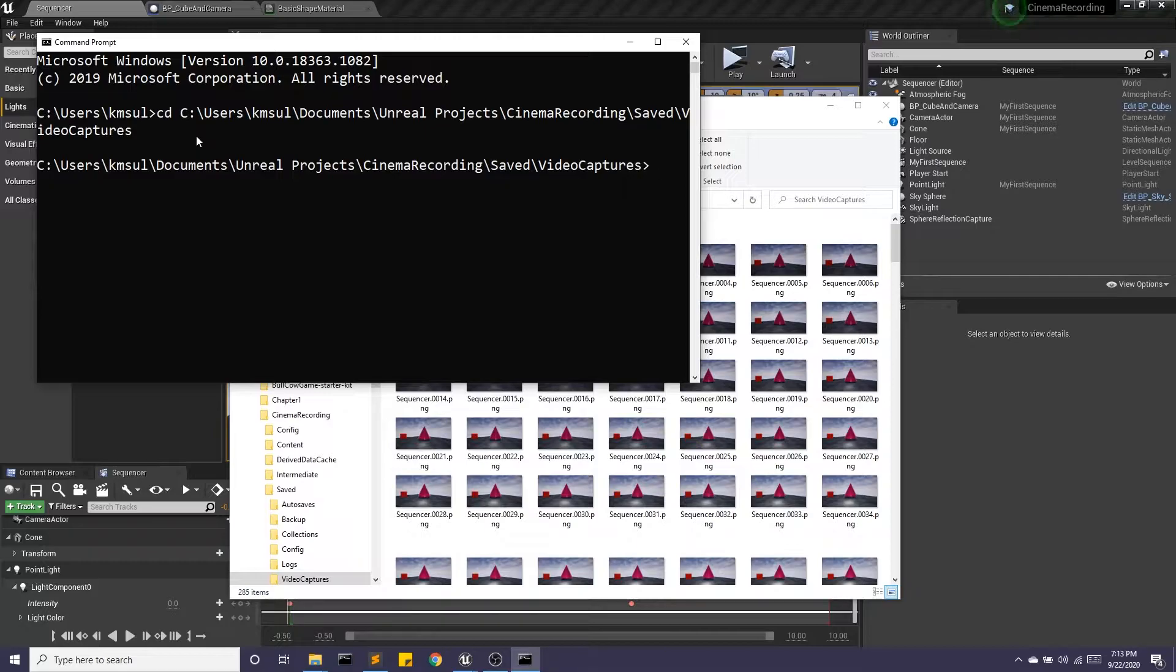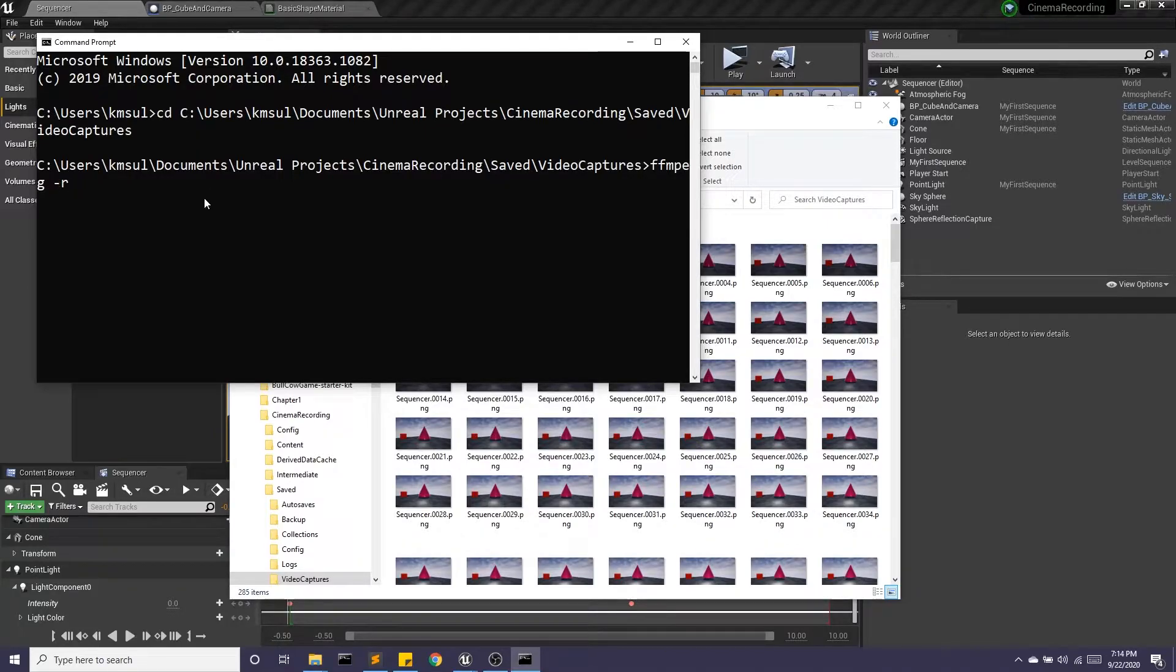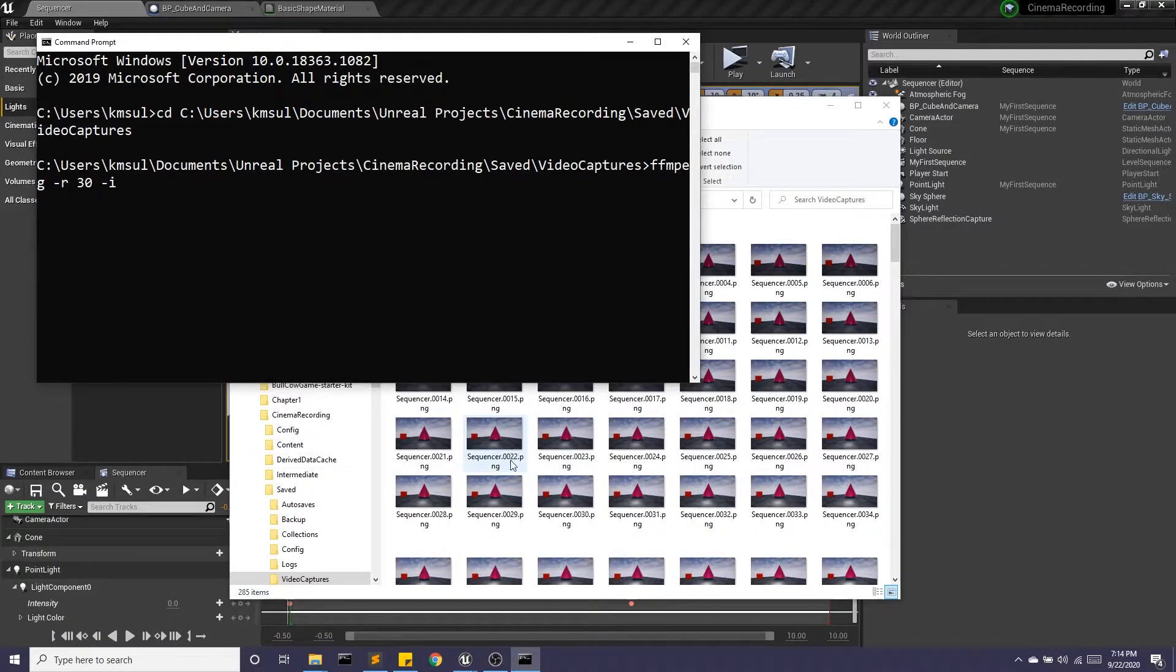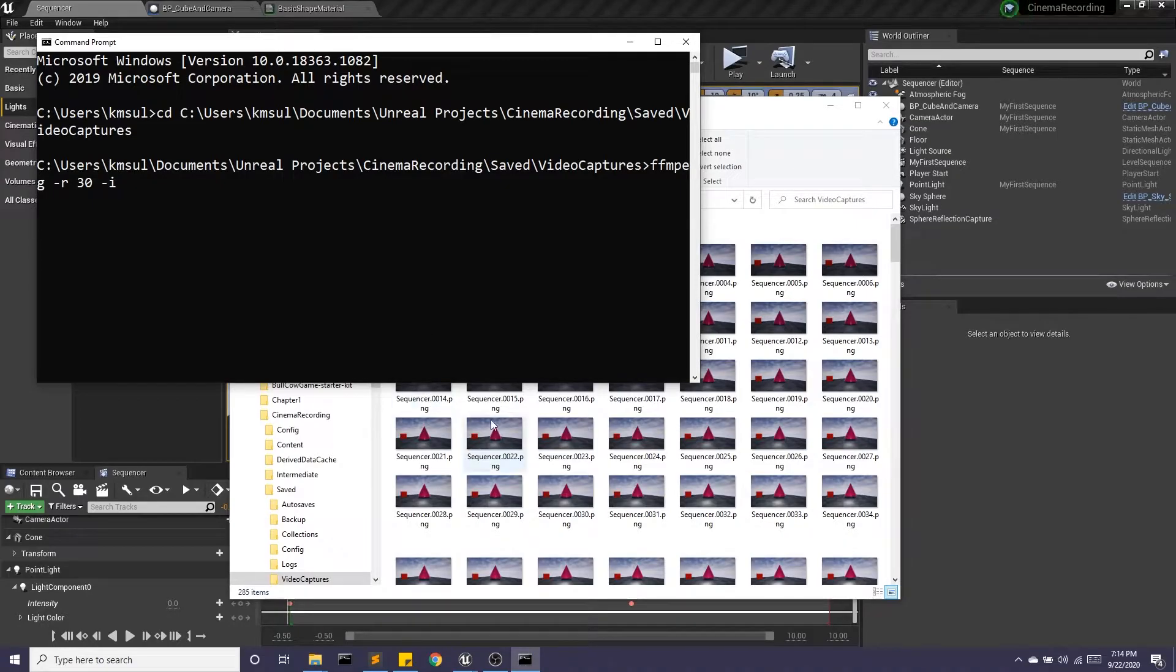All we need to do here is FFmpeg -R for our frame rate, which is 30 frames per second, -I for input. My image is called Sequencer, so you're going to use whatever your image is called. So I'm going to say Sequencer.